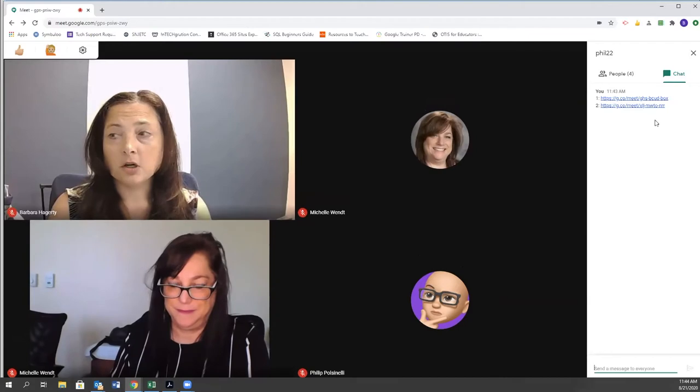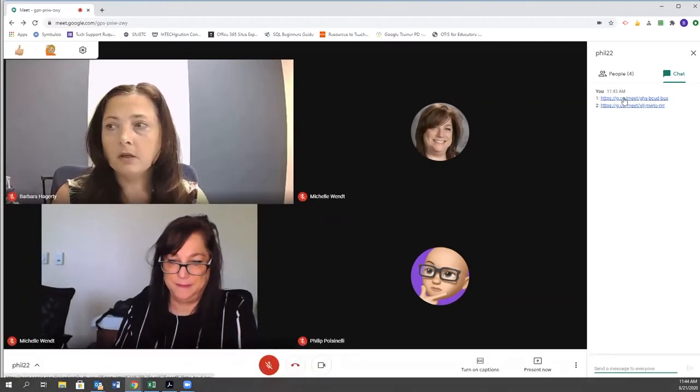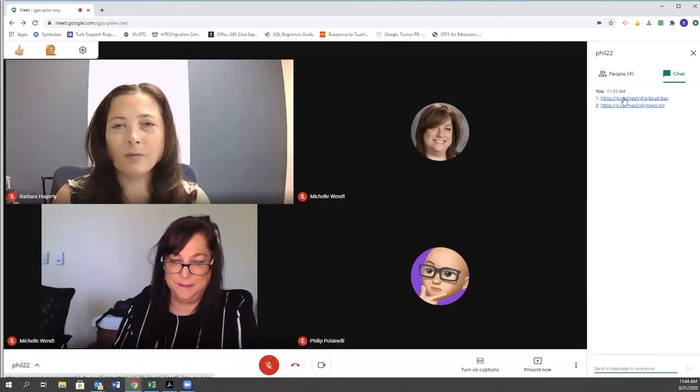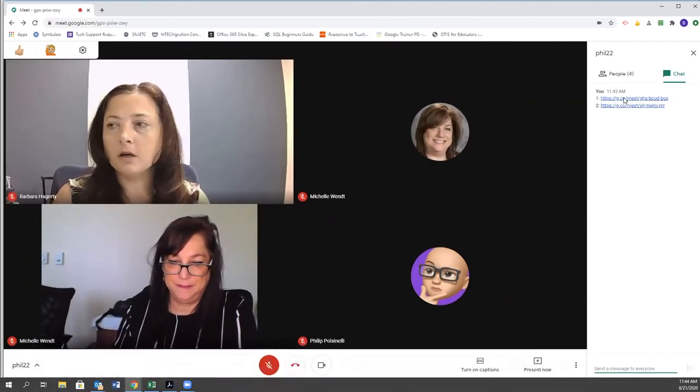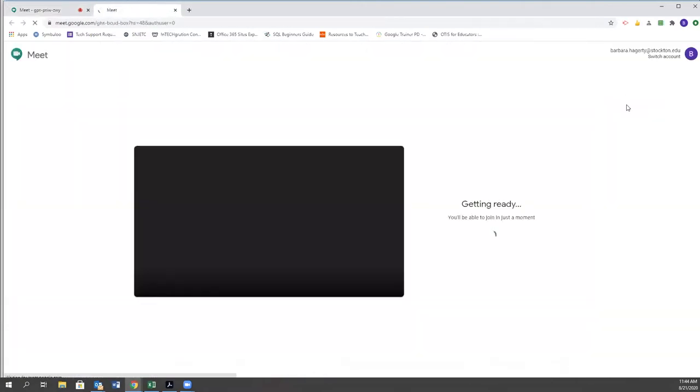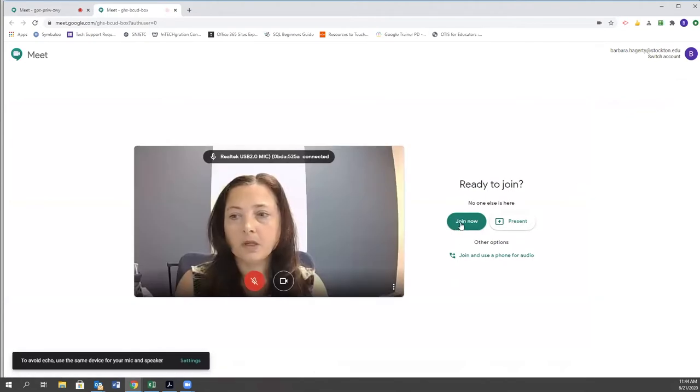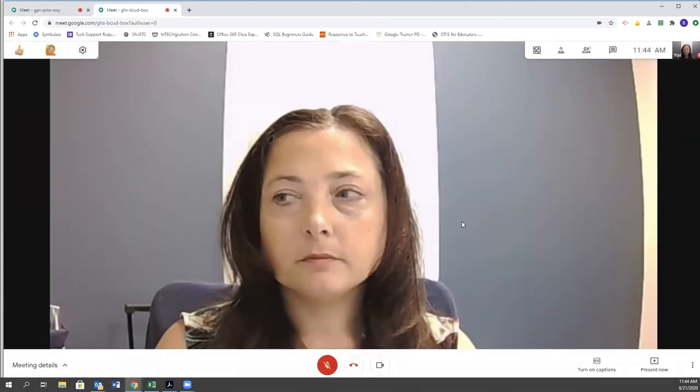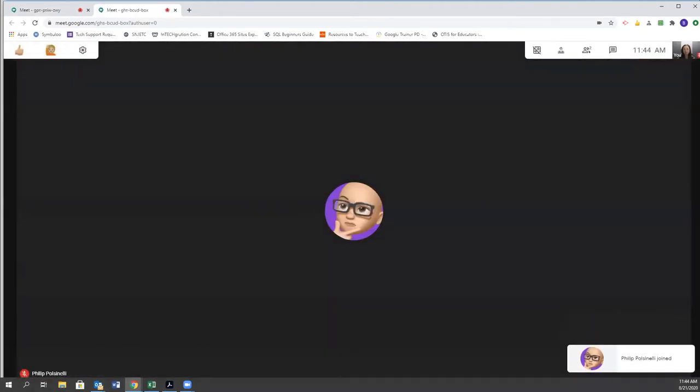and to start the meeting. So while my students are waiting, I'm going to click on the link that's going to open another tab. I'm going to click join now, and then Phil can join.